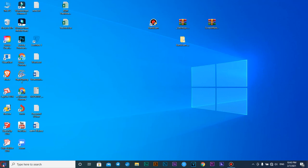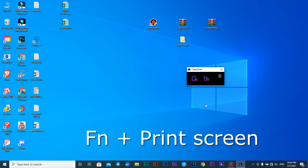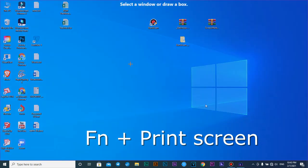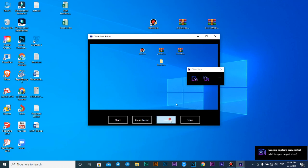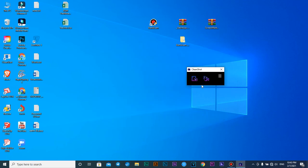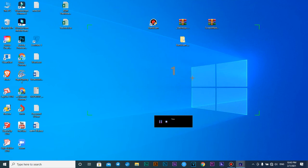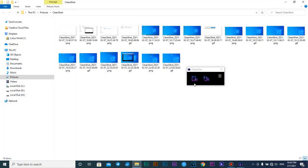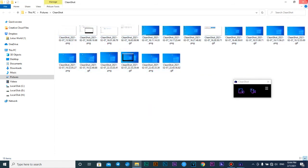Next, you need to know how to use CleanShot. Press on the icon to open CleanShot and run it. You can capture an image by pressing the function key and Print Screen, then select the area you want to capture and right-click. It's already captured. If you want to record video, press the record button and select the area you want to record, then right-click — it will start running. You can stop the recording, and then open the folder to see everything captured.